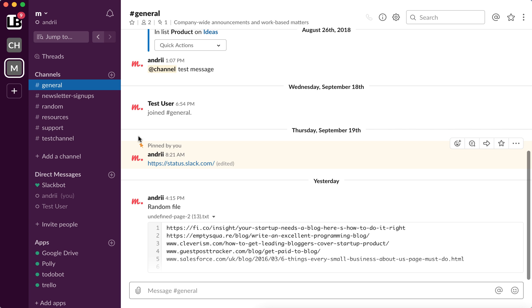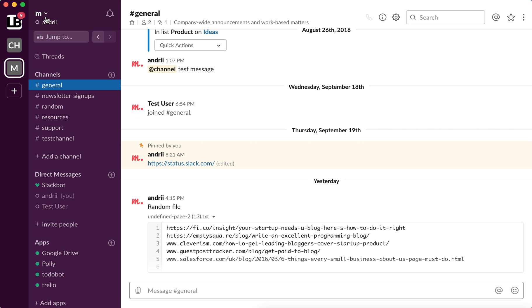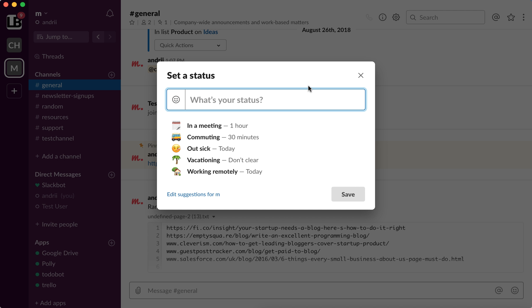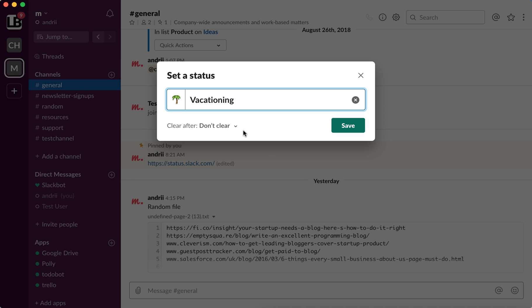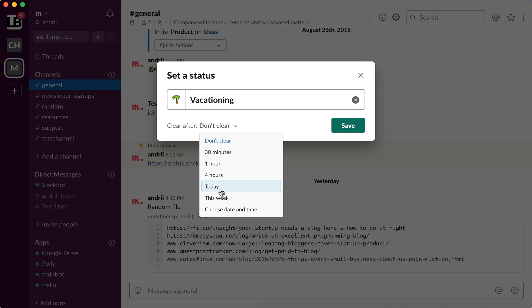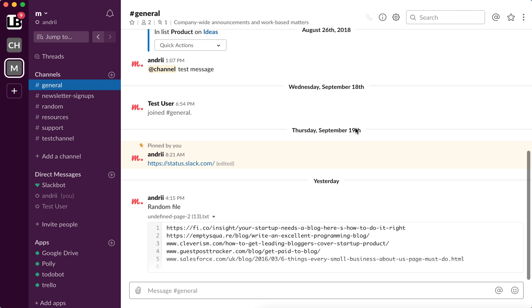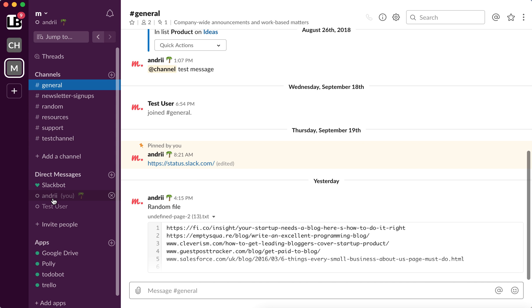So you just set your status to away and then you're good. So also you can set your status, for example, vacationing and then you can set it up today.